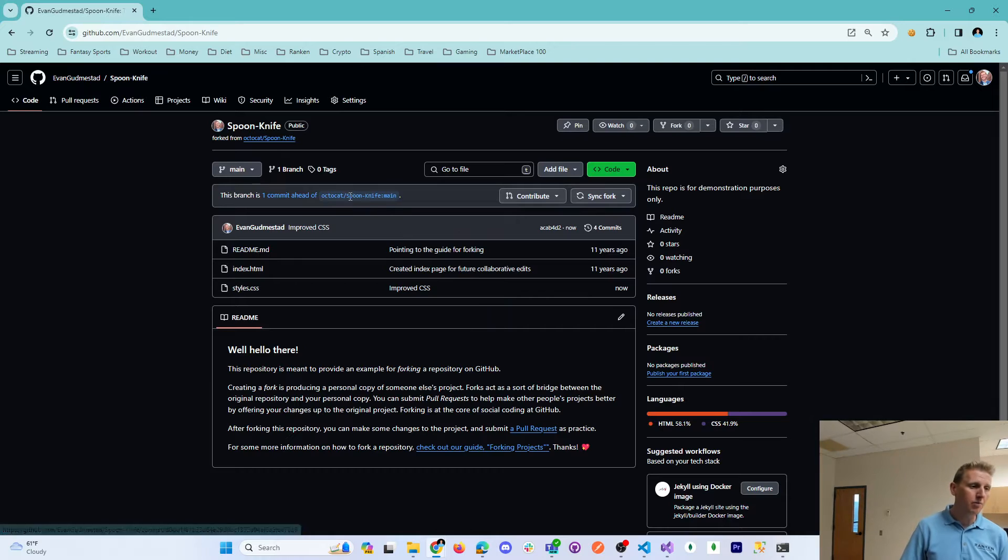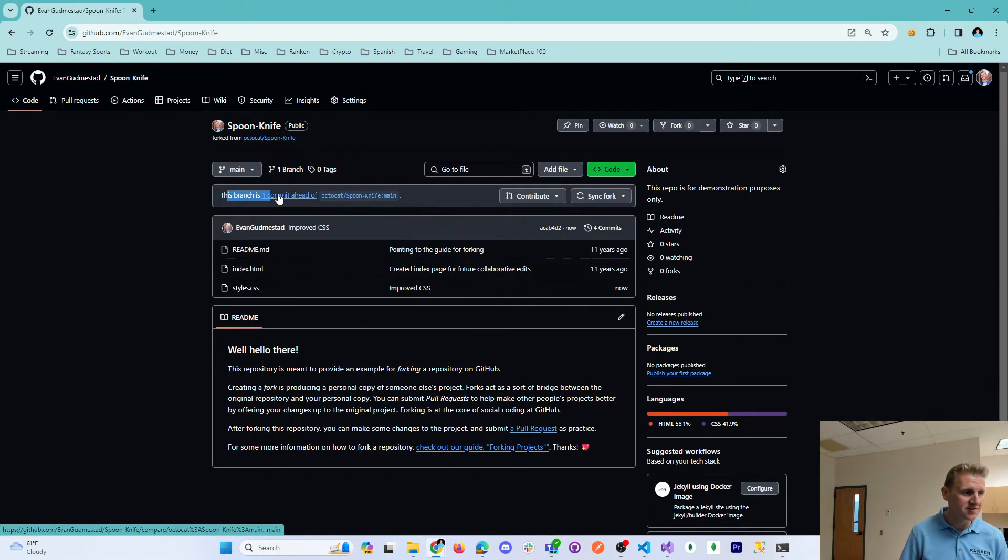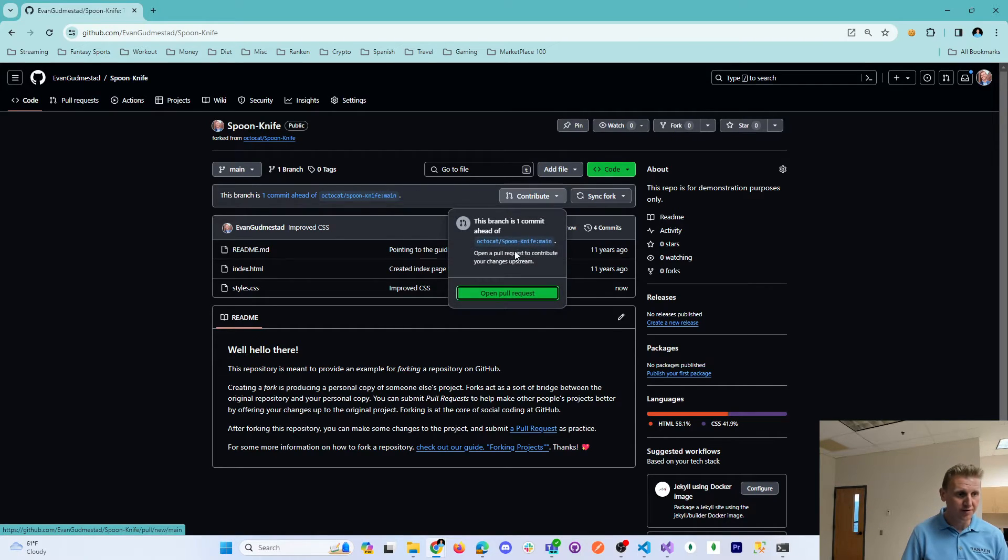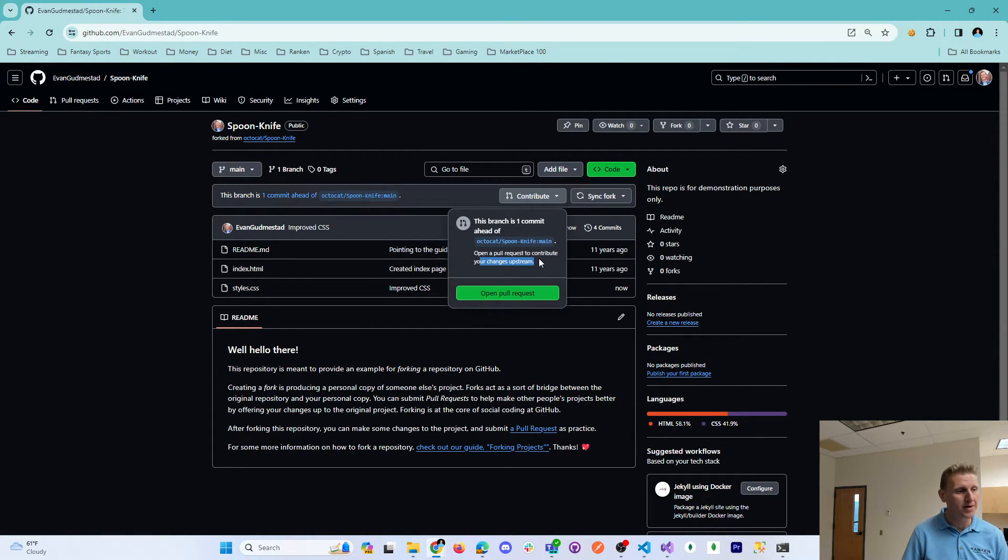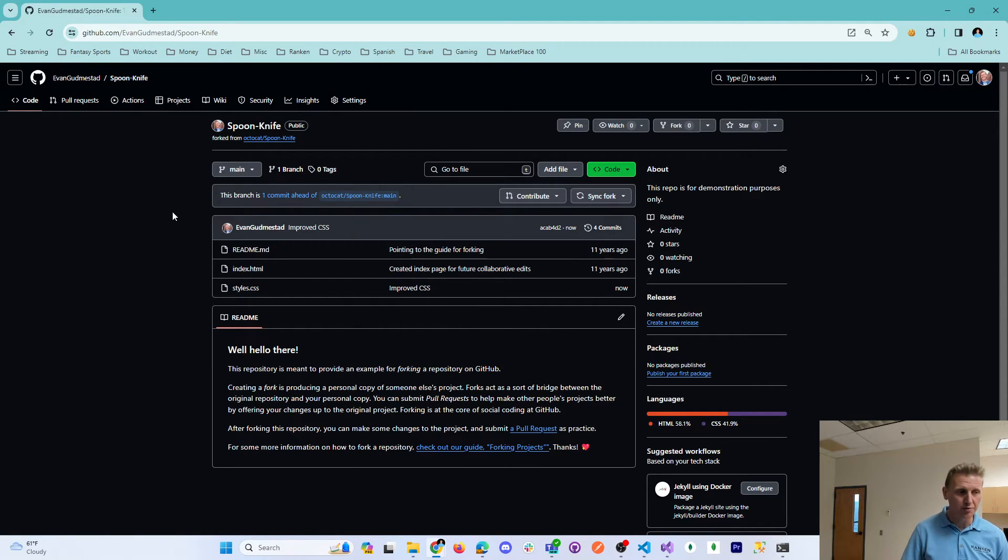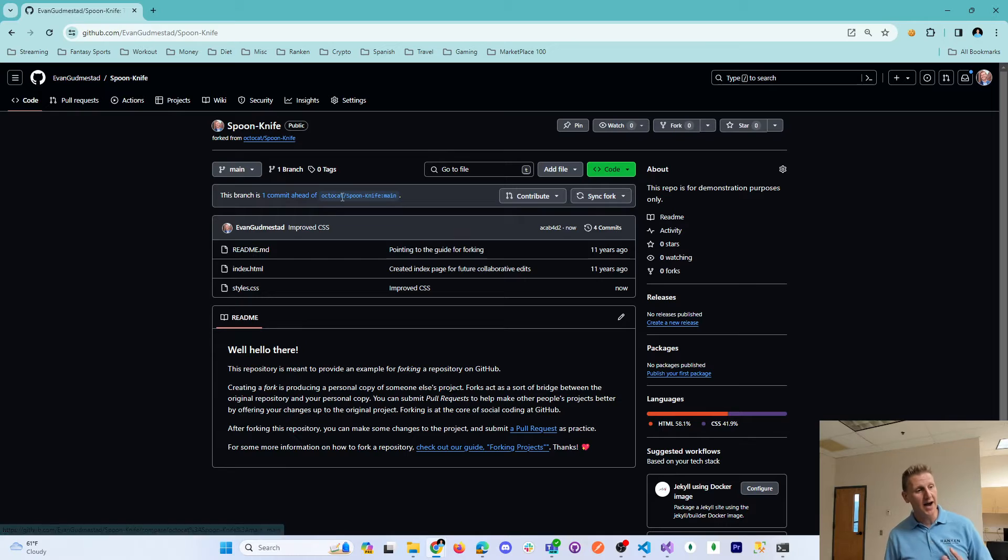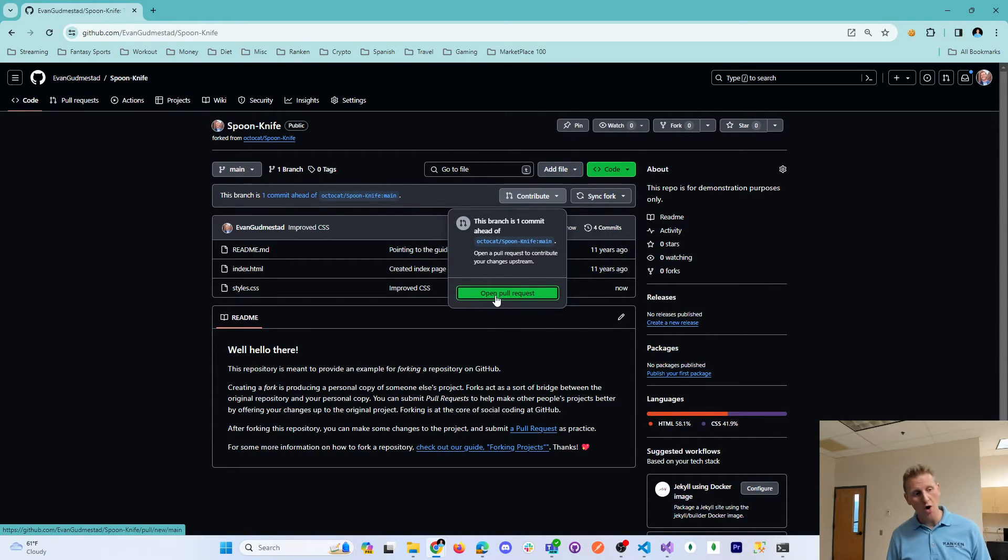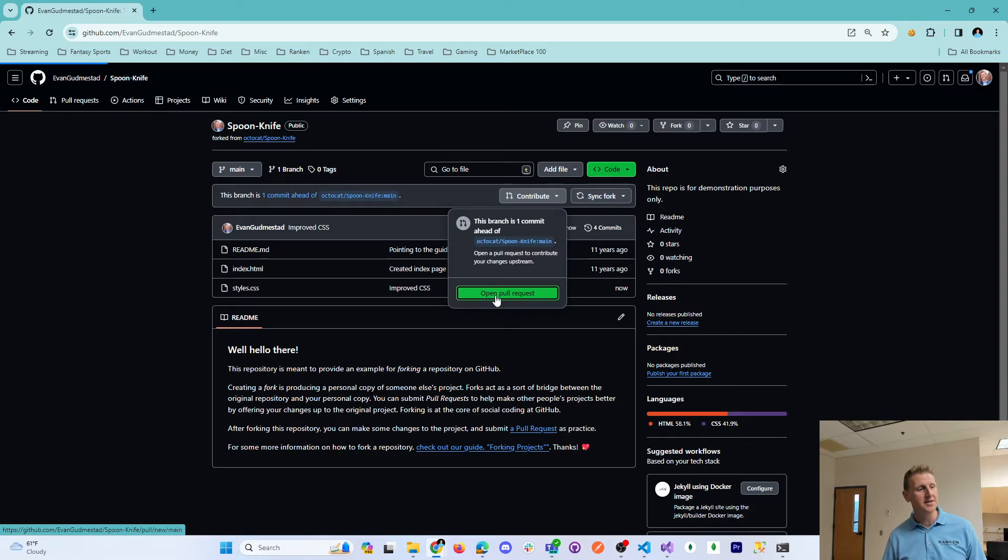And you can see that this branch is now one commit ahead of what's referred to as the upstream repository. So the upstream repository is the original repository that I made a copy of. And what you do at this point is you open a pull request.